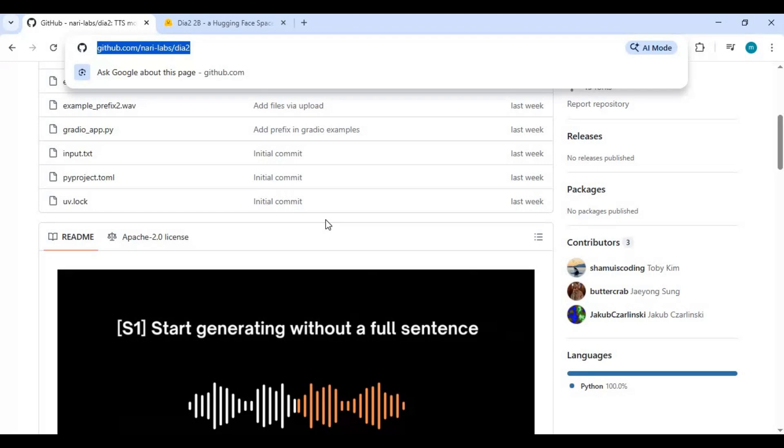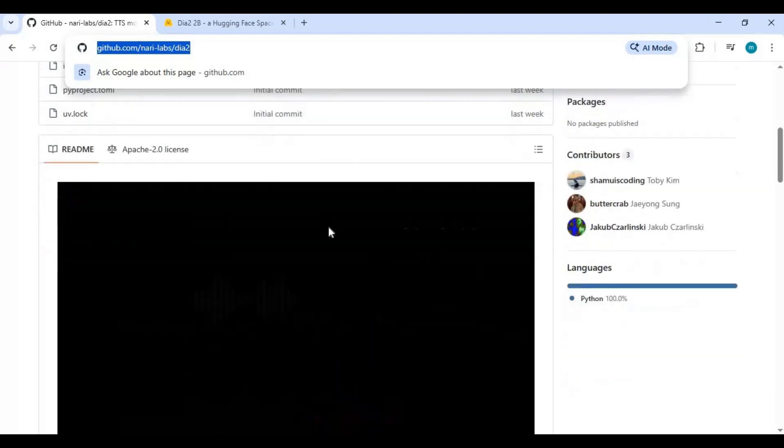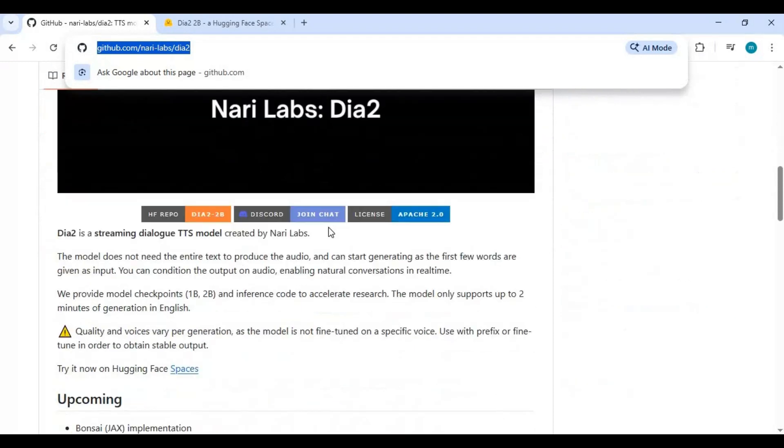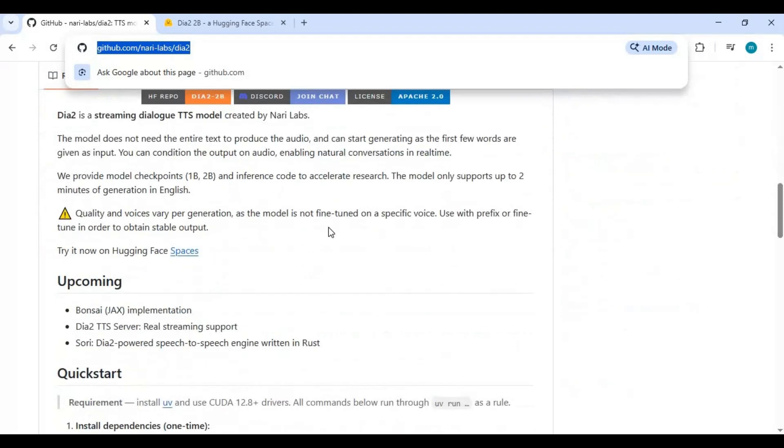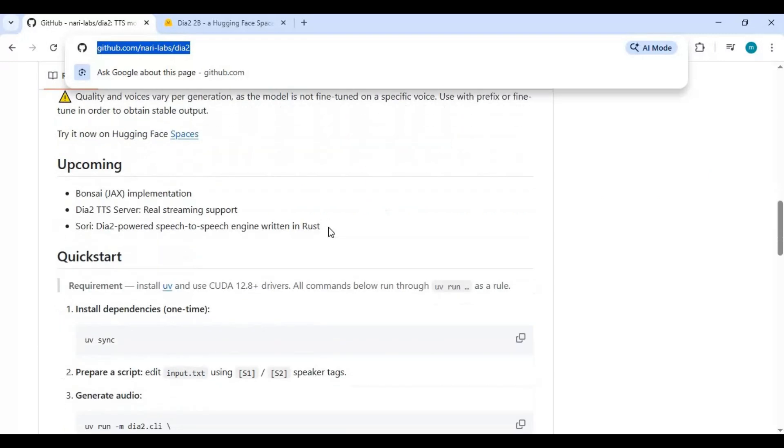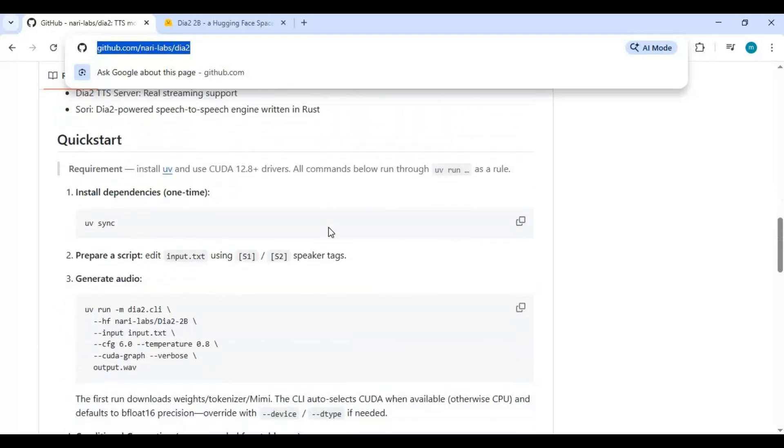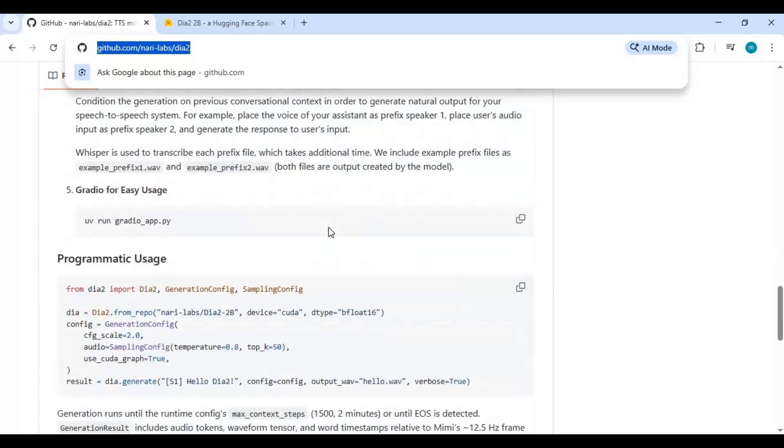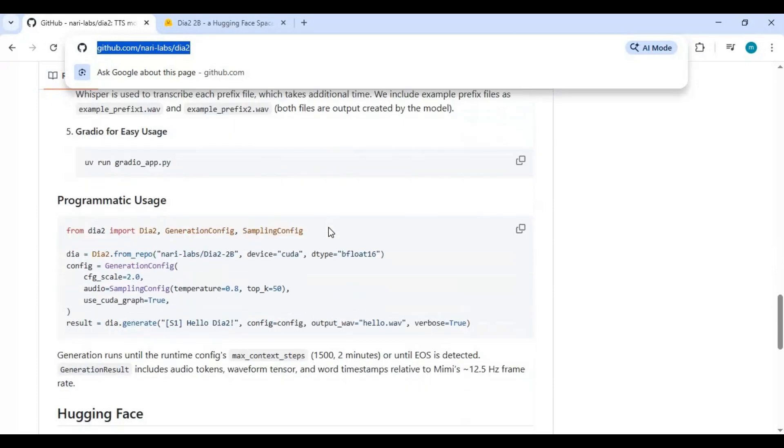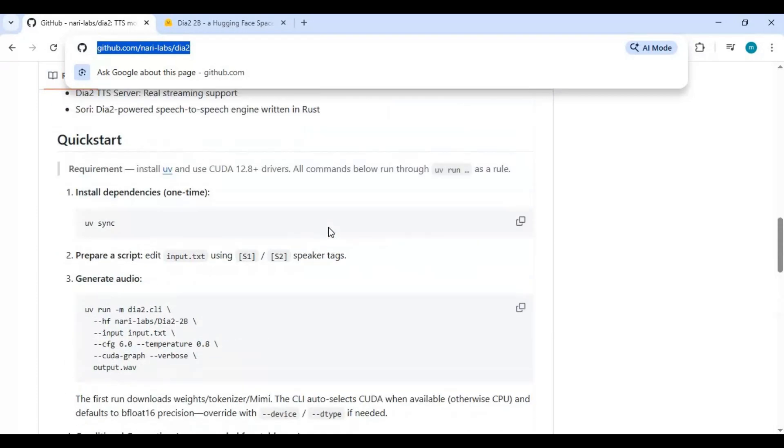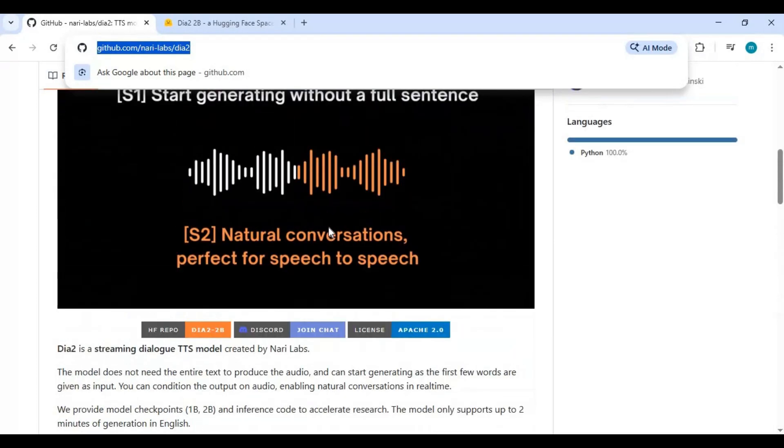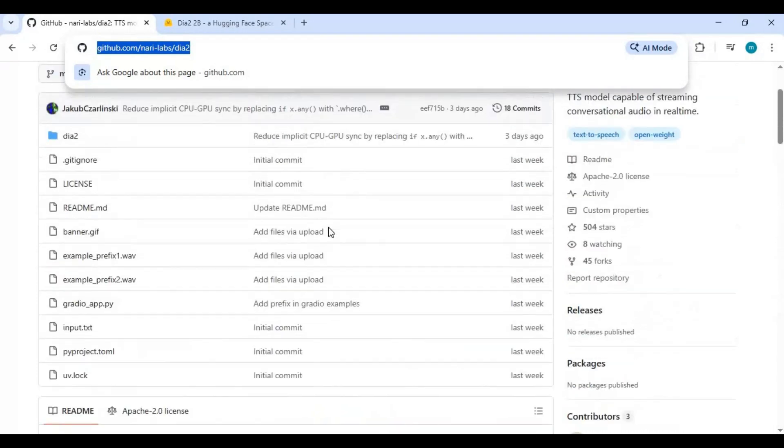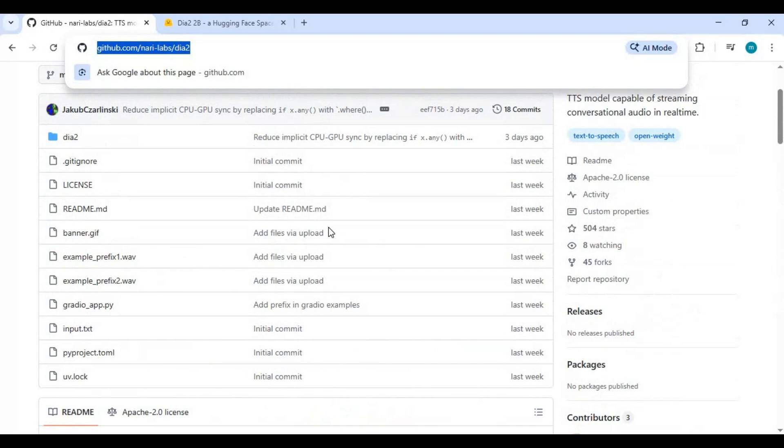You'll need Python 3.10.11, CUDA Toolkit 11.8 to 12.8, FFmpeg, Visual Studio Build Tools, and Git for Windows. If you need help installing these dependencies, you can follow along with my playlist where I walk you through everything step-by-step.